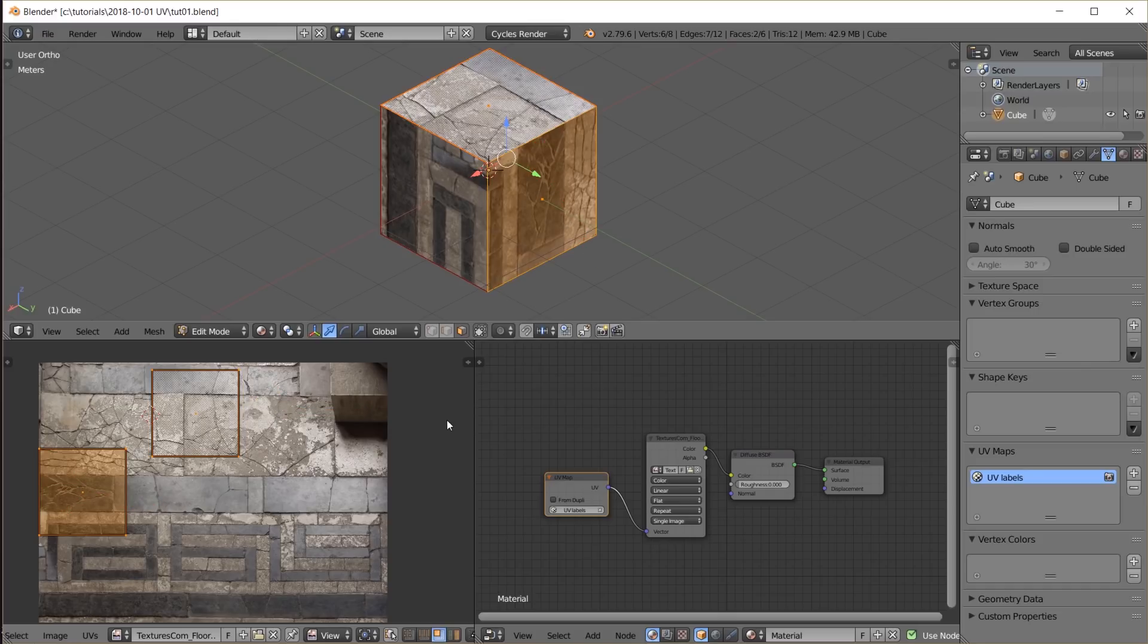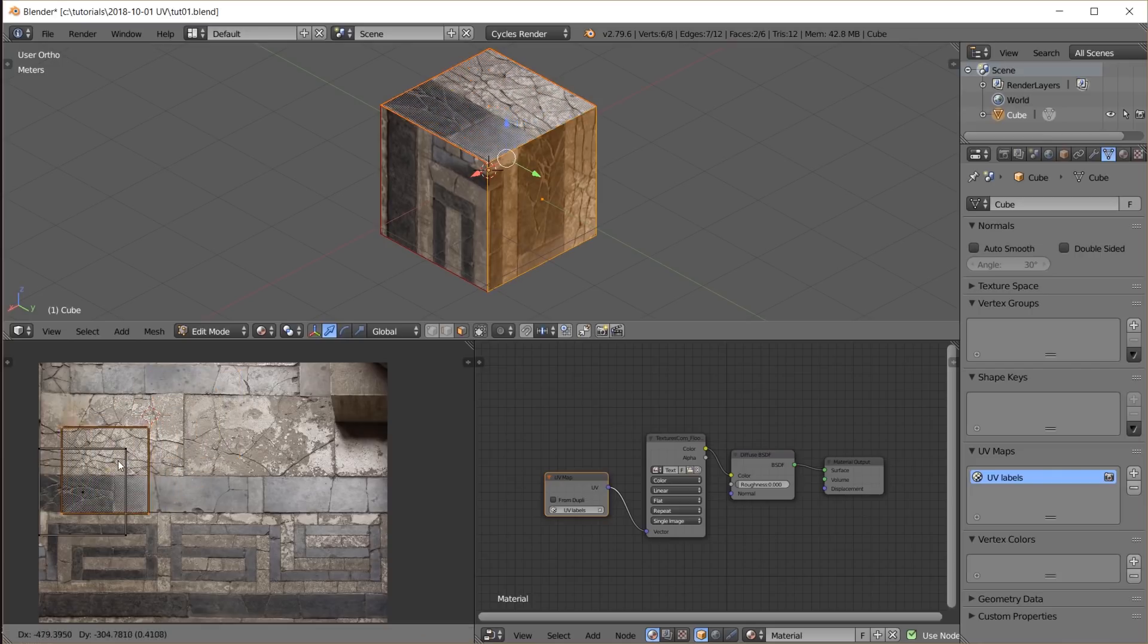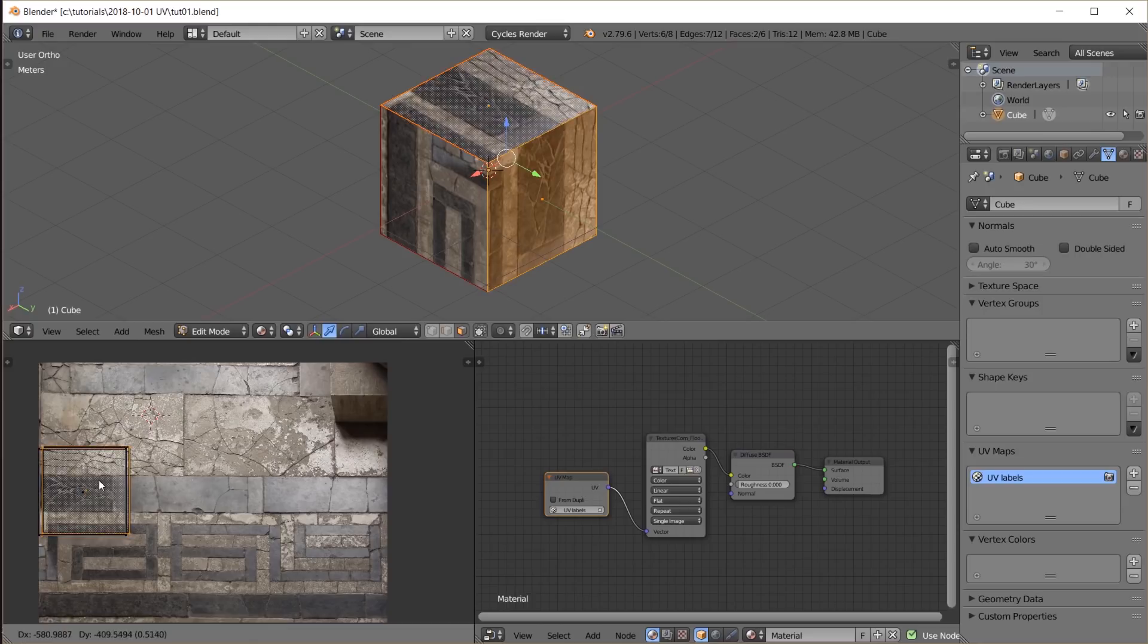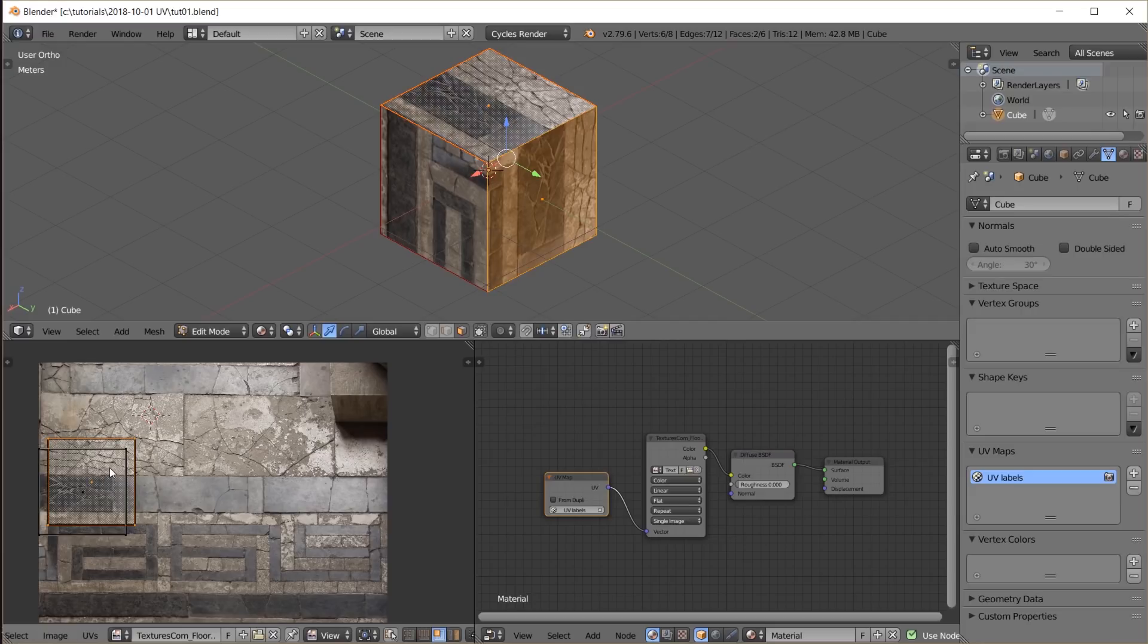Another thing to realize is that the faces in the UV map can overlap each other. I can move these UVs to be in a similar location than those other UVs. Which just means that we get the same section of the texture on both faces.